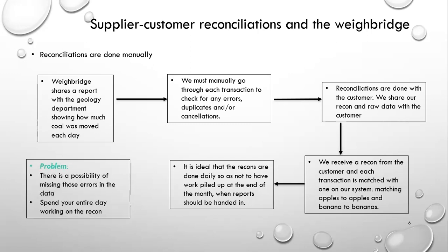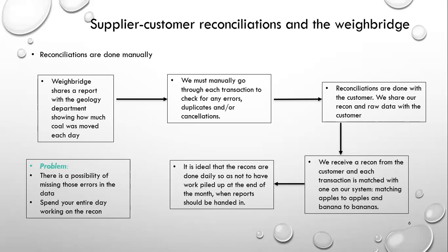It is ideal that these recons are done daily so as not to have work piled up at the end of the month when reports need to be handed in. So the problem here, problem number three, is that there is a possibility of missing the errors in the data as you go through each transaction. So you can imagine if we're sending out, let's say, 100,000 tons a month over the weighbridge, now you would need to go over that amount of transactions line by line. So you can find yourself spending the entire day working on the recon or an entire week. That's if you've had a busy week and you just haven't had a chance to go through your recons.